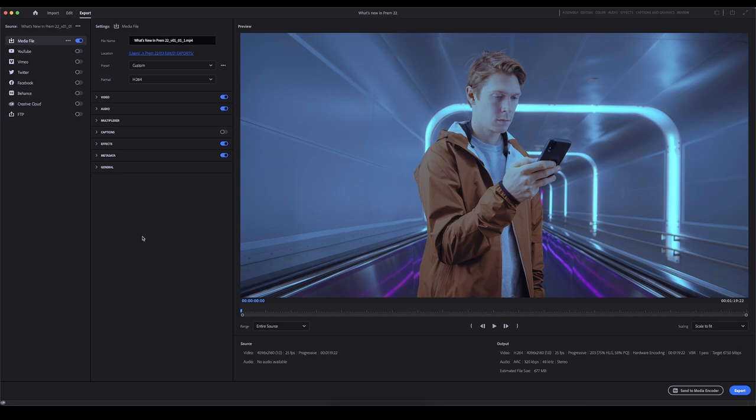You've got send a media encoder or export. So again, you can send a media encoder like you would usually do if you wanted to do multiple clips and still work in Premiere Pro while they're rendering. Or you can just export directly from Premiere Pro as standard. So there you go.